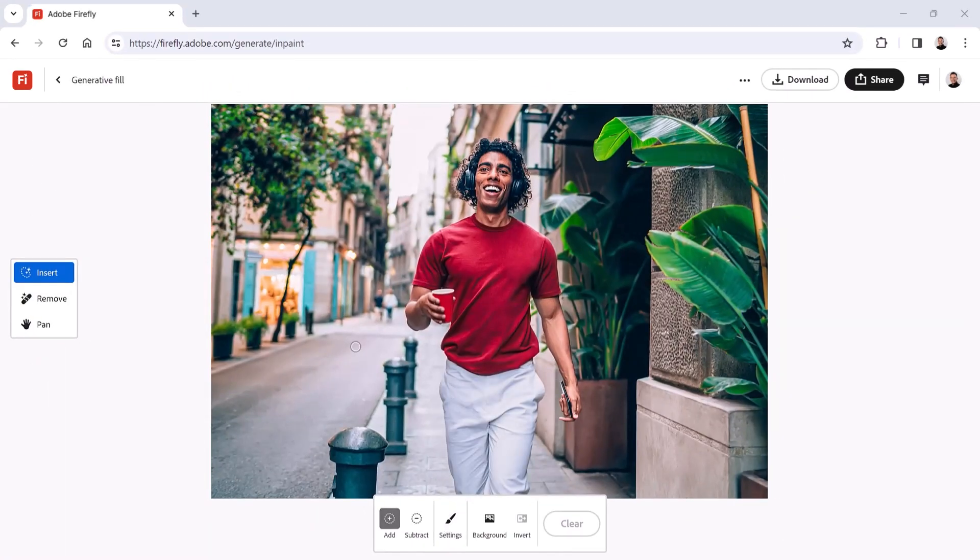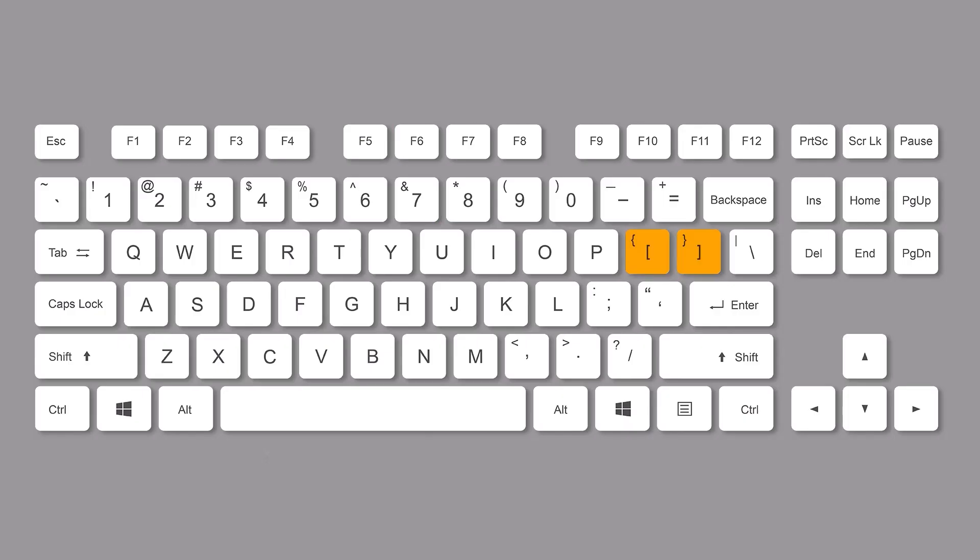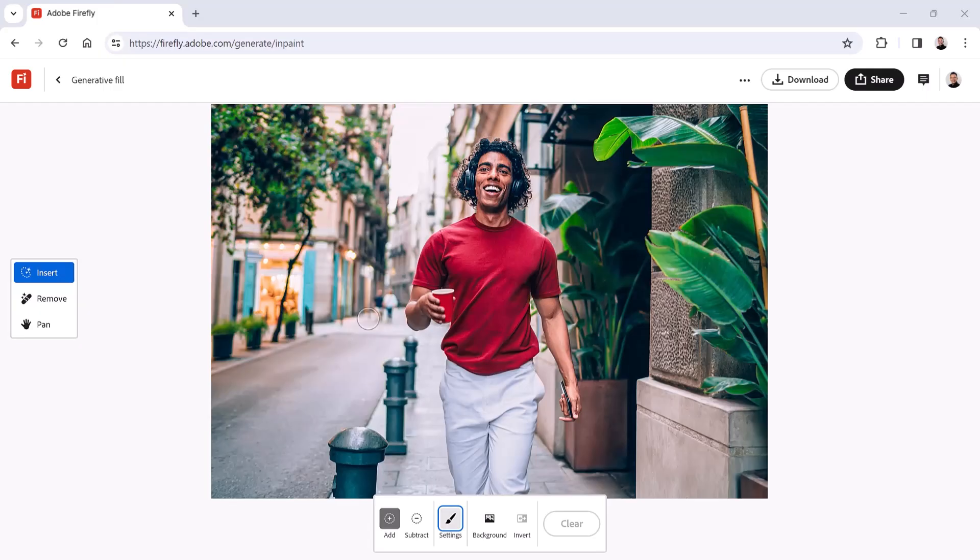If you prefer keyboard shortcuts, you can press the left and right bracket keys to resize the brush on the fly. The bracket keys are next to the letter P in North American keyboards. This is the method I'll use going forward.